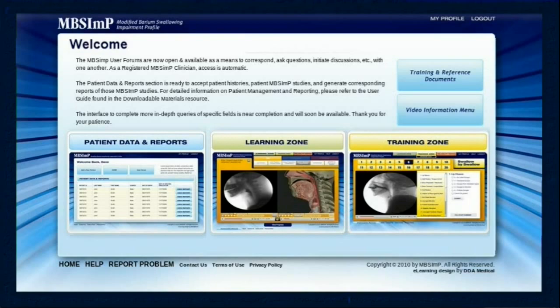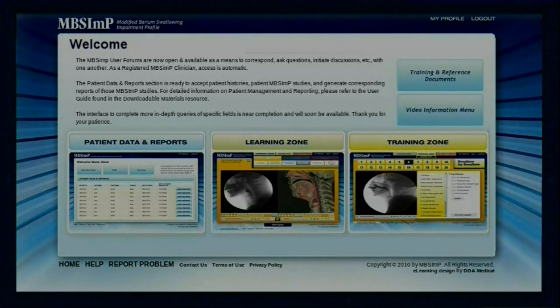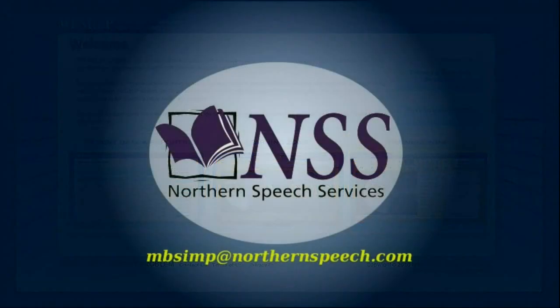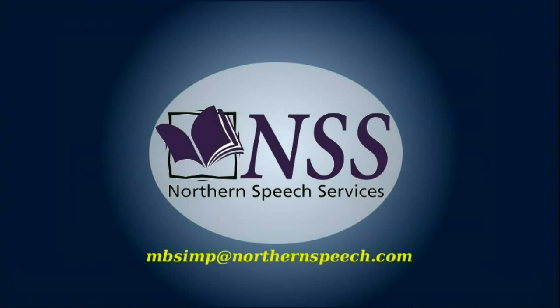This concludes the tour of MBS-IMP.com. Please email any questions to MBS-IMP at NorthernSpeech.com. Thank you.